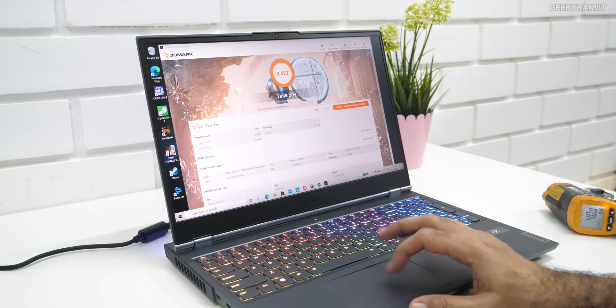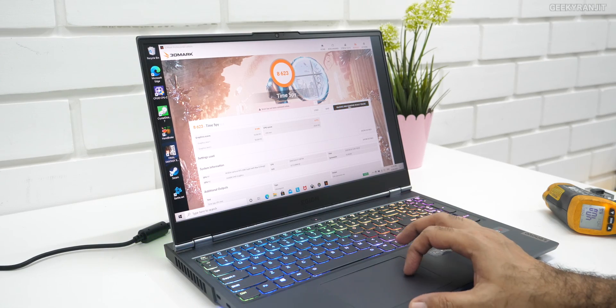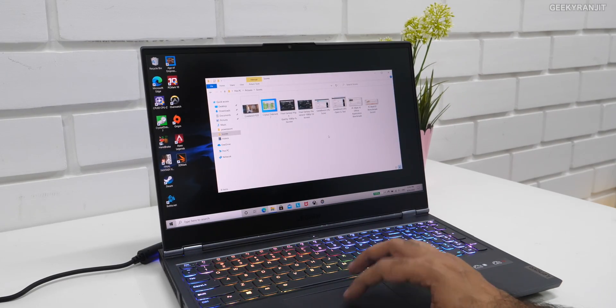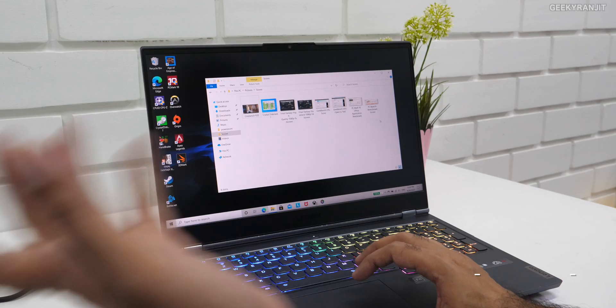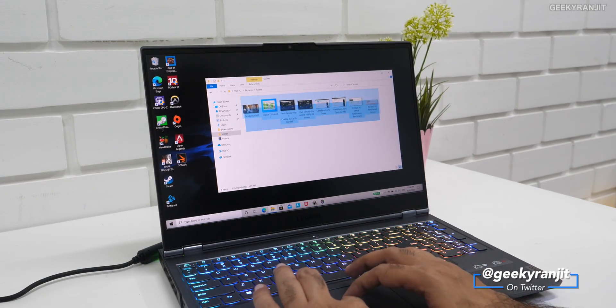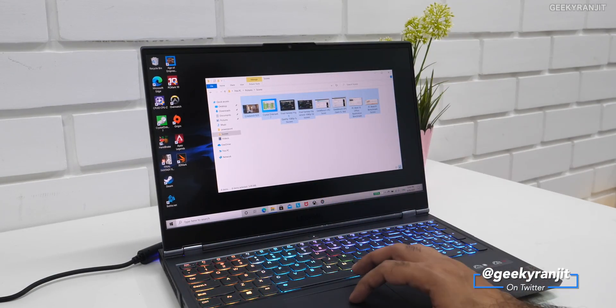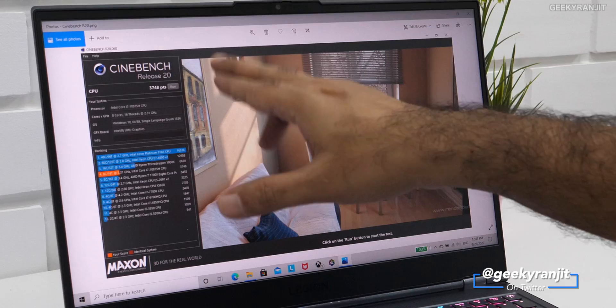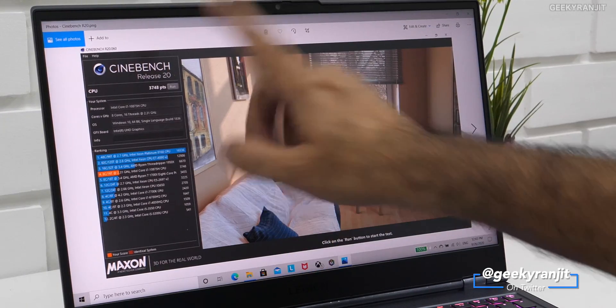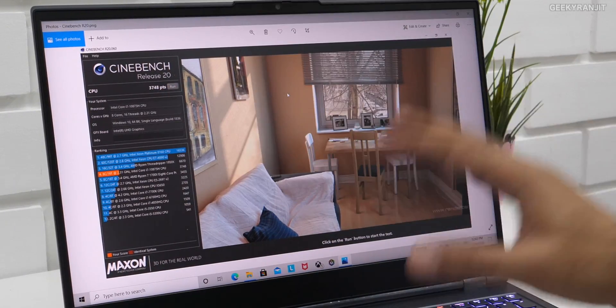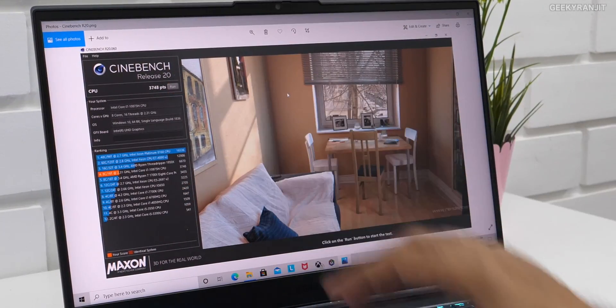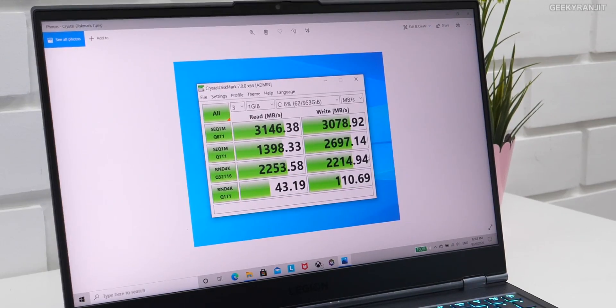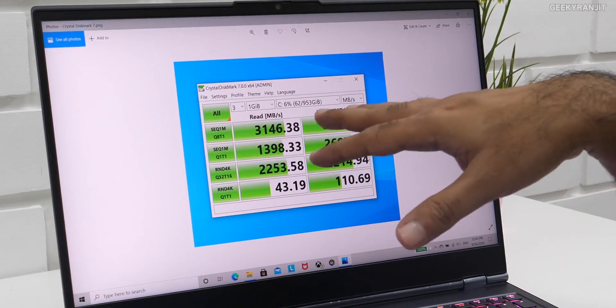And I also ran some other benchmark scores. Guys, I'll also show you some gaming that I did with this. I enjoyed it, actually. And as you can see, this is Cinebench R20, and this is for the CPU score. We got a very healthy score of 3,748.